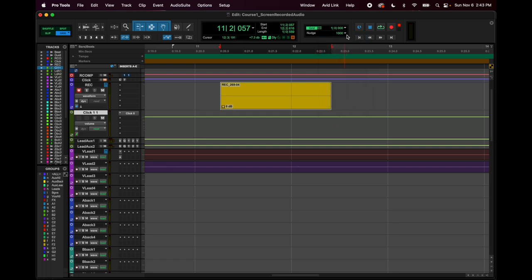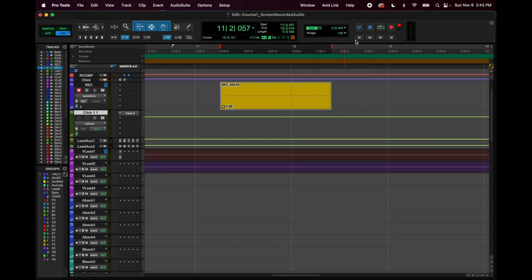So keep it on samples, keep it on 100 or a thousand, and you'll just play it back, listen—is it now in time? Does it still sound a little late? And you'll always be nudging to the left.